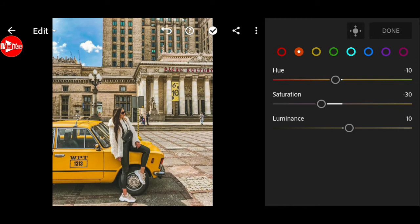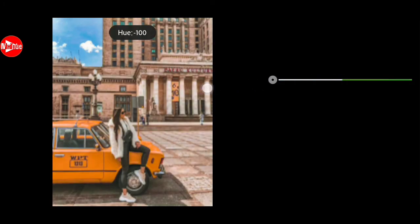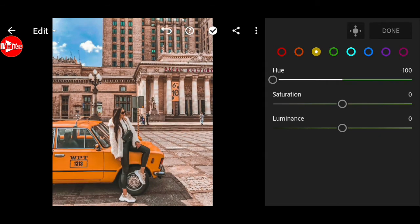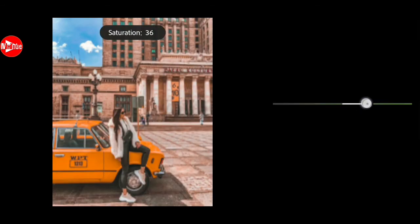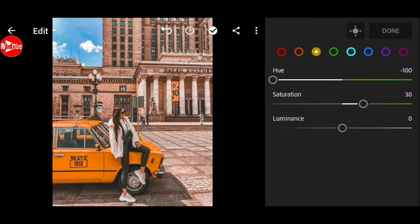Go to yellow. Negative 100 for hue. Plus 30 for saturation and luminance.